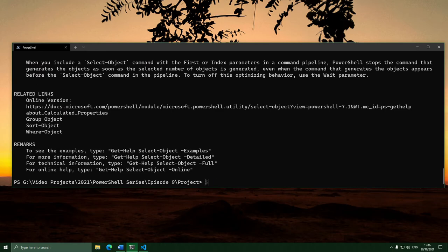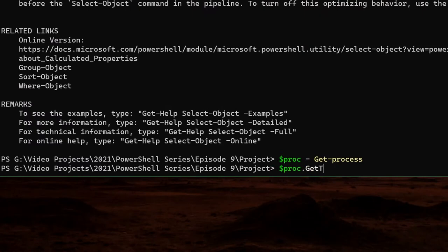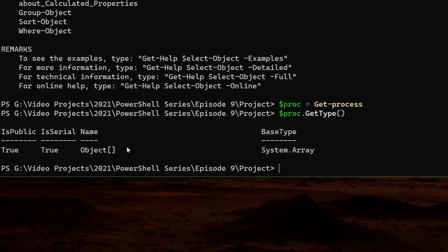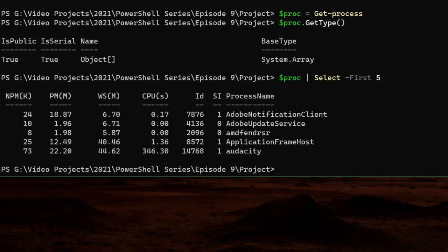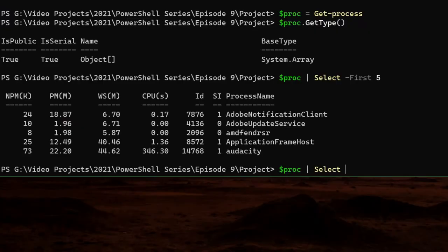Let's get an array of objects to try it on — how about all of the running processes? Let's hand that to Select and see what it does with different things. Let's start by trying the -First parameter — I'll write -First 5. What this does is give us a new array with only the first five items in it. So it literally just gets the first N number of items. We can use Select -First to get only N number of items — that might be useful for something someday.